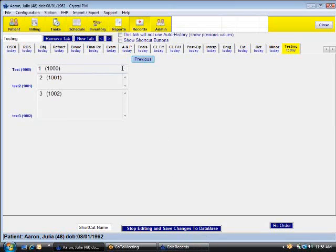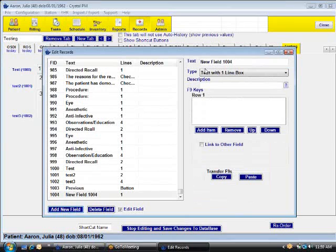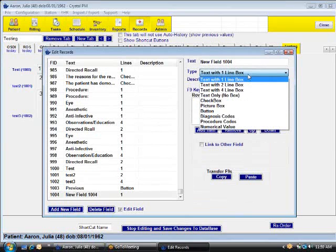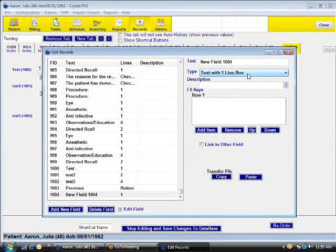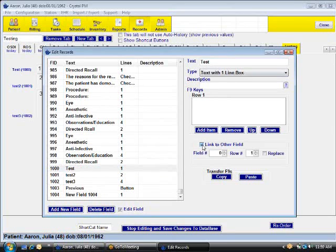Another thing that a lot of offices ask is how to, when you fill out the records, have it transfer from one field to another. To do that, all we have to do is say add new field. Over here, we have link to other field. So, for instance, if we want whatever is put into field one to be sent to field two, we can say link to other field.